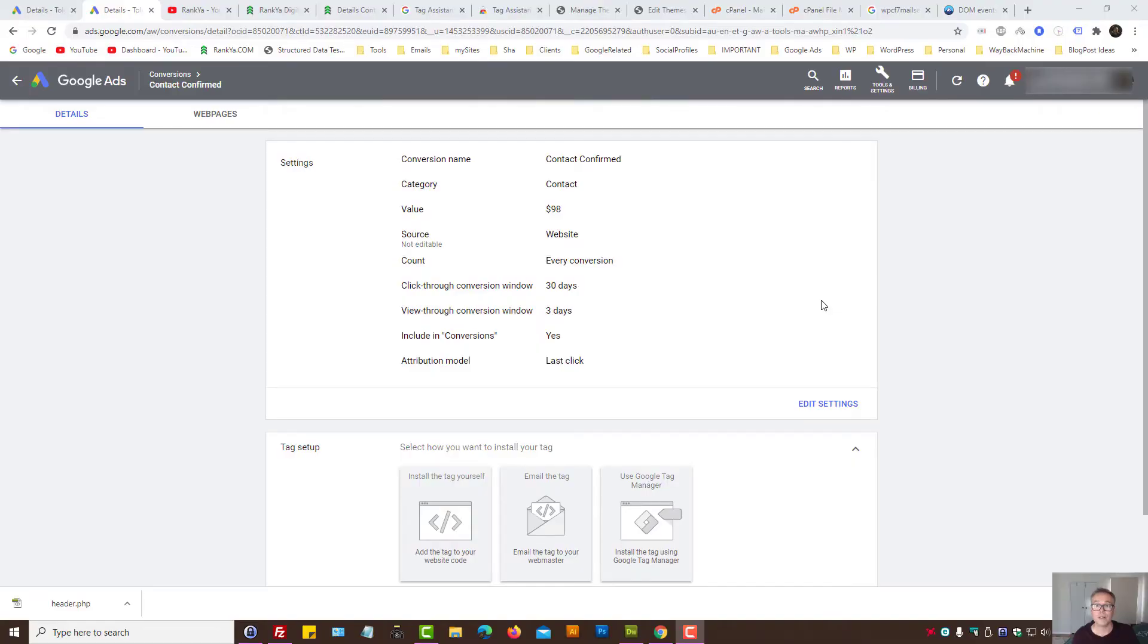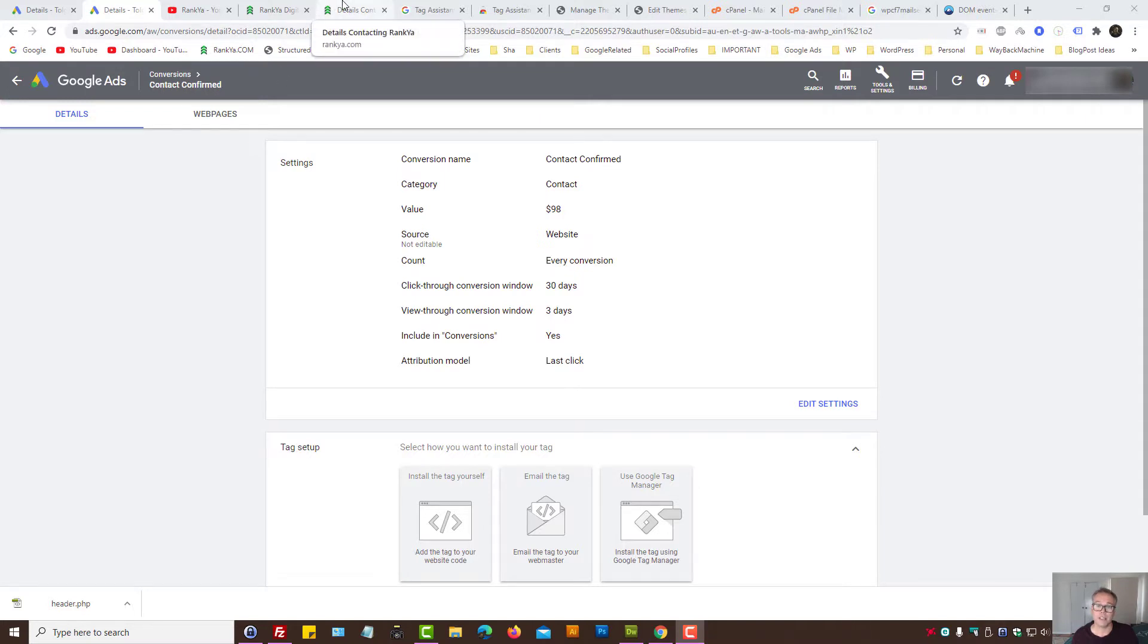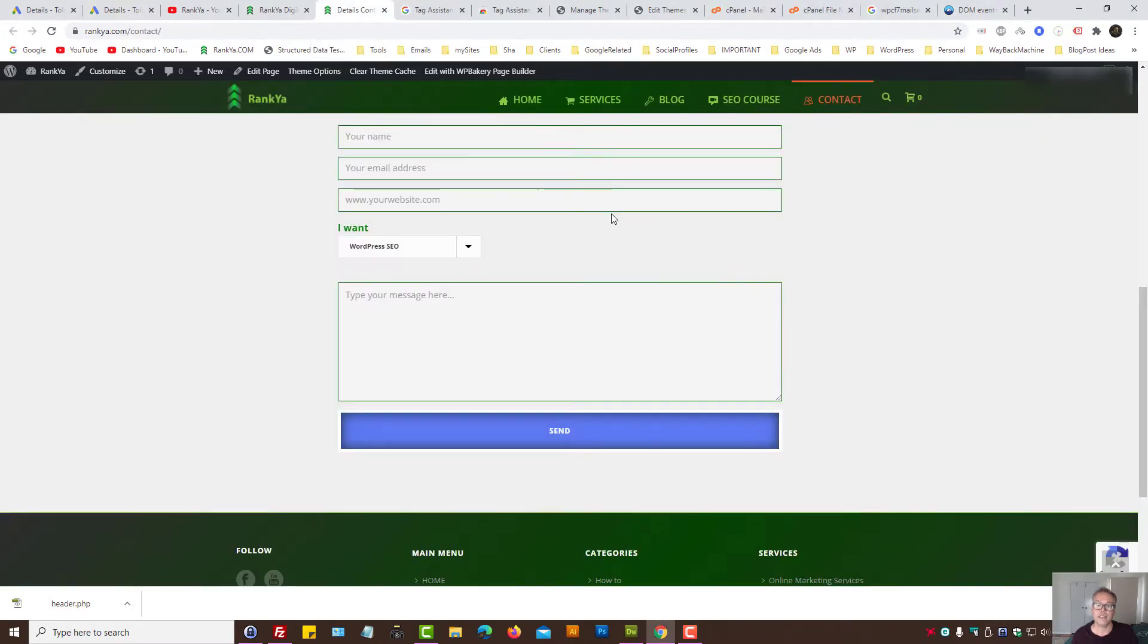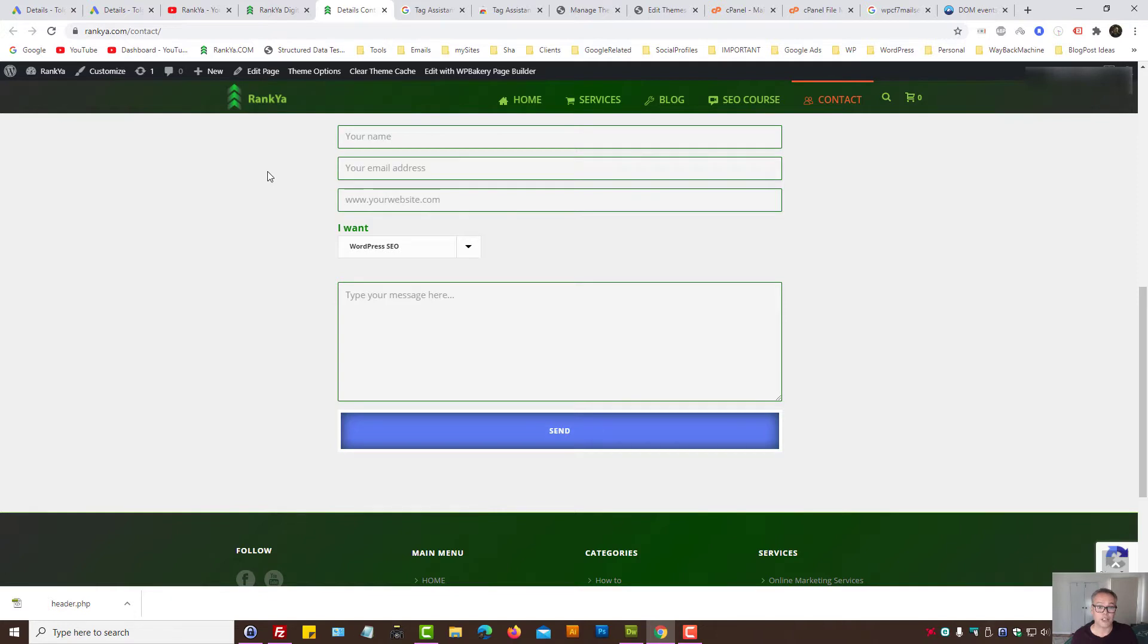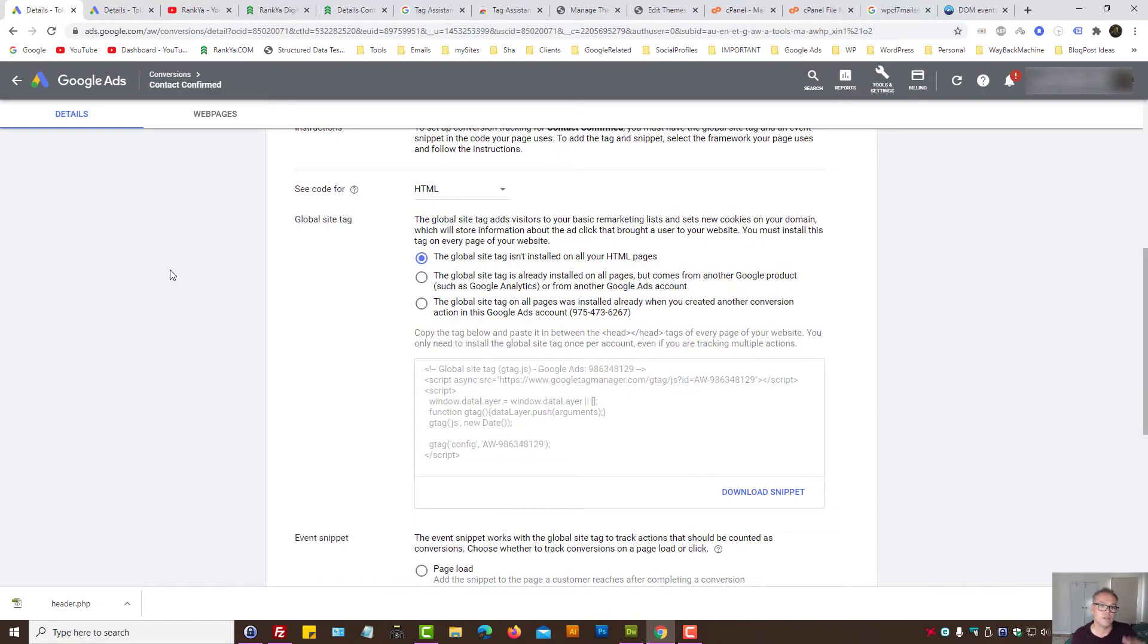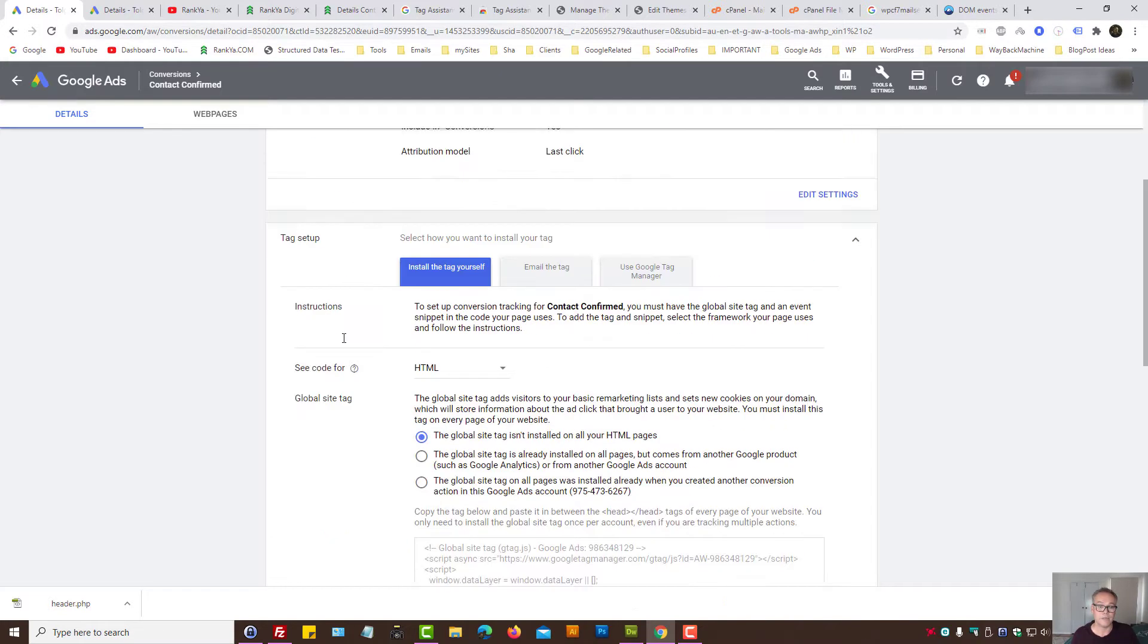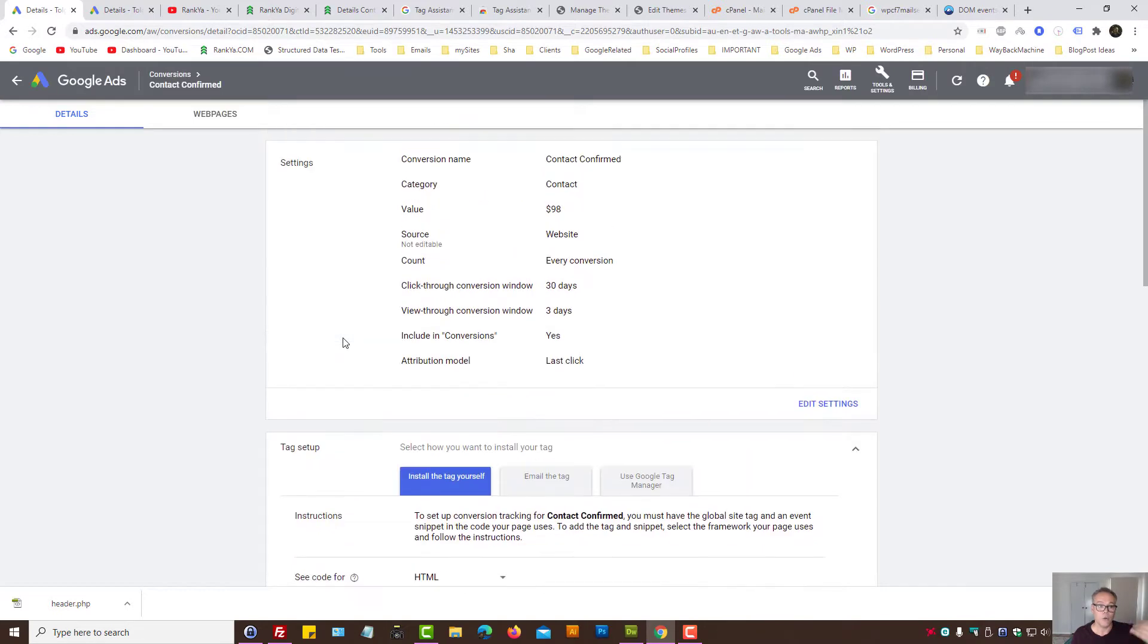How to install Google Ads conversion tracking on a WordPress site and track contact form 7 form submissions. In this video session I'm going to show you how you can track contact form 7 submissions with Google Ads conversion tracking and show you how that's meant to be done correctly.